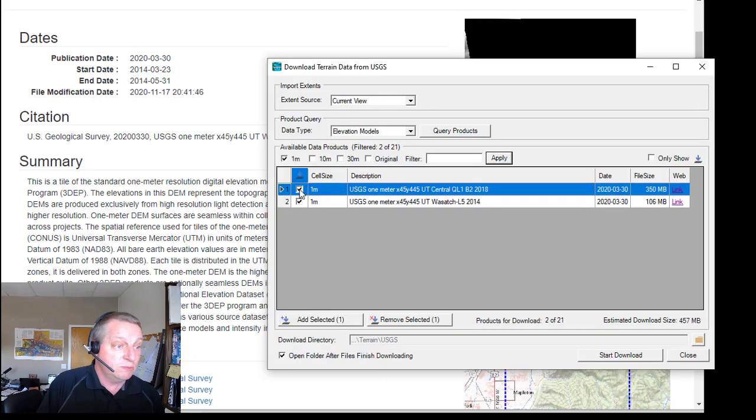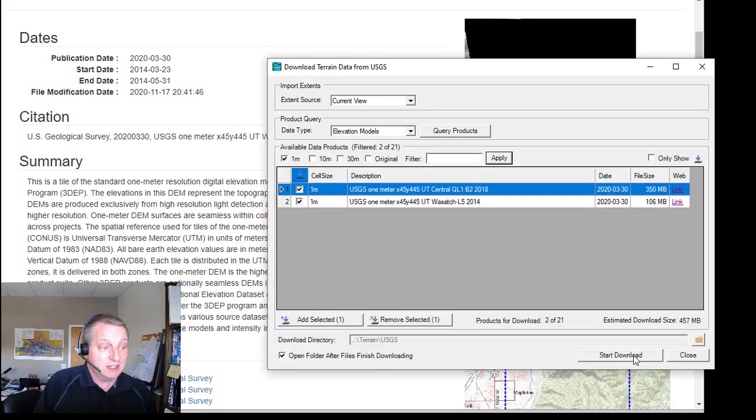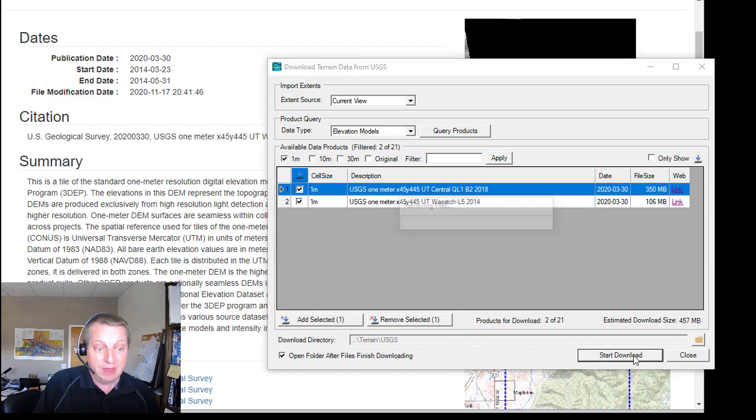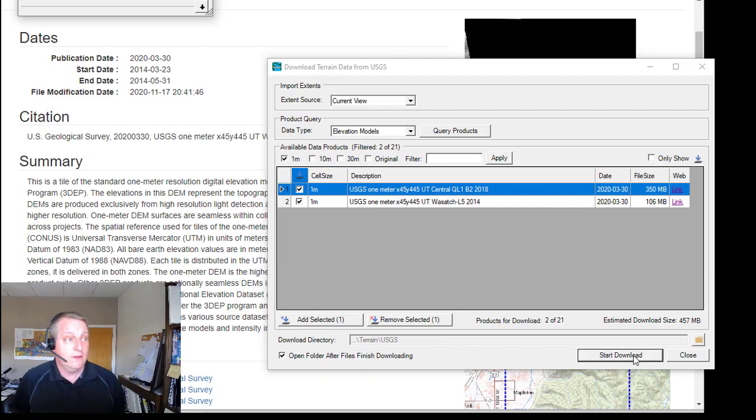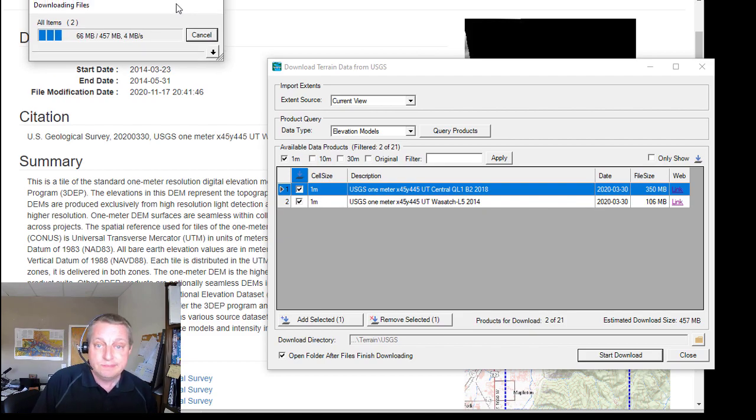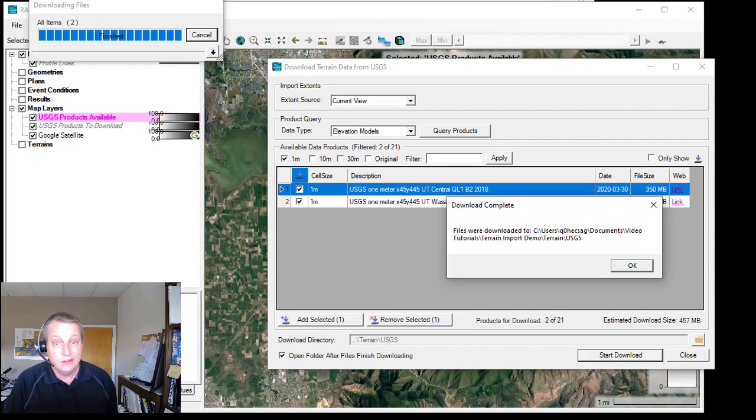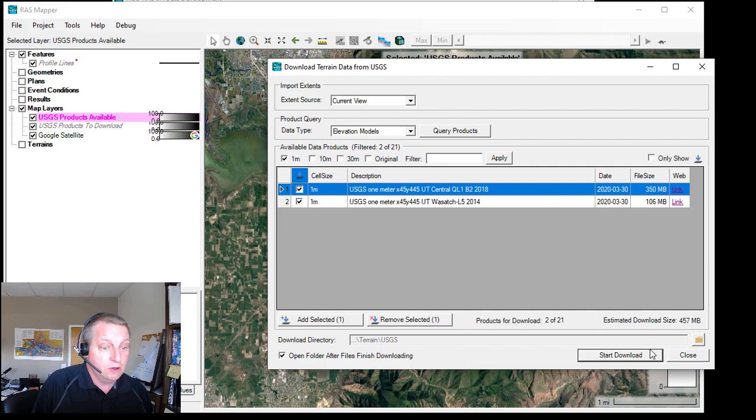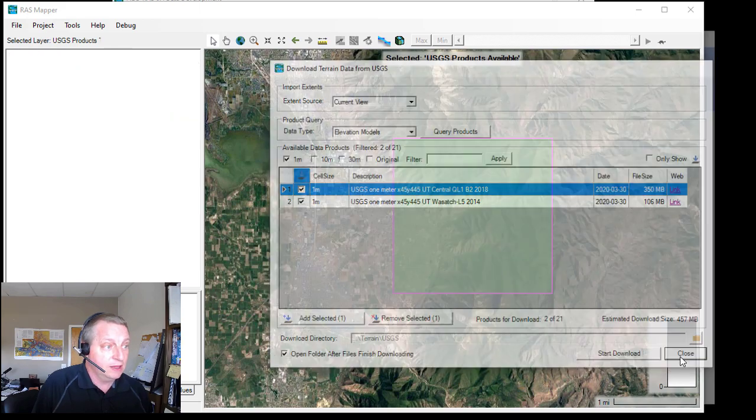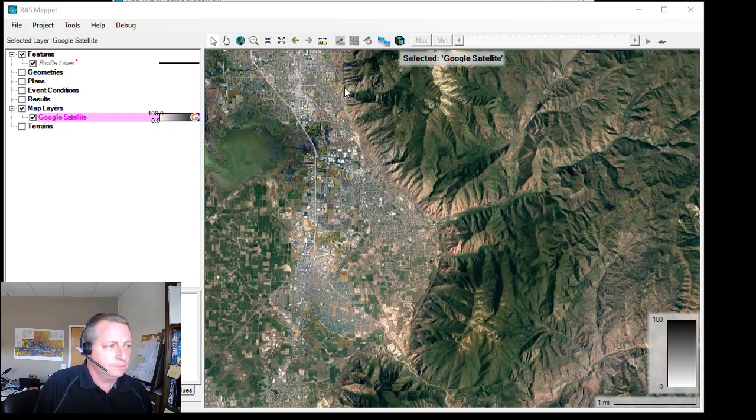I'm going to just choose both of these and then I'm just going to press start download and it's going to go and get those. So that took a little over a minute. If I say okay, it'll close me out. I can close this.